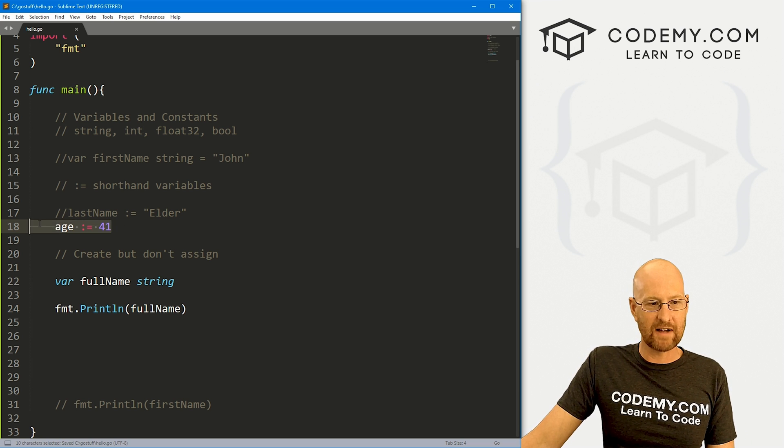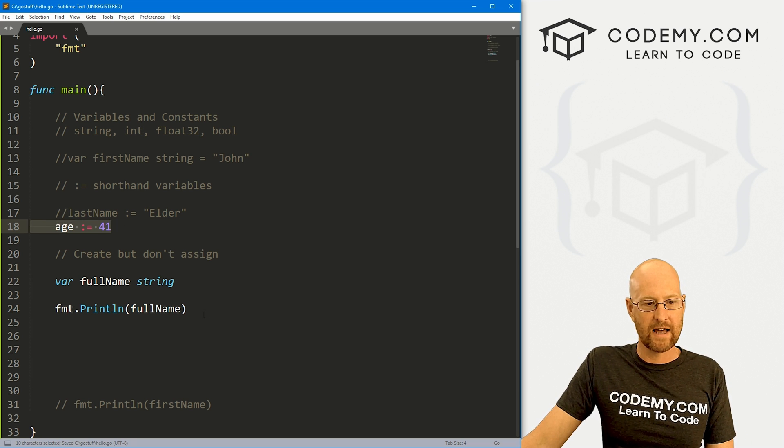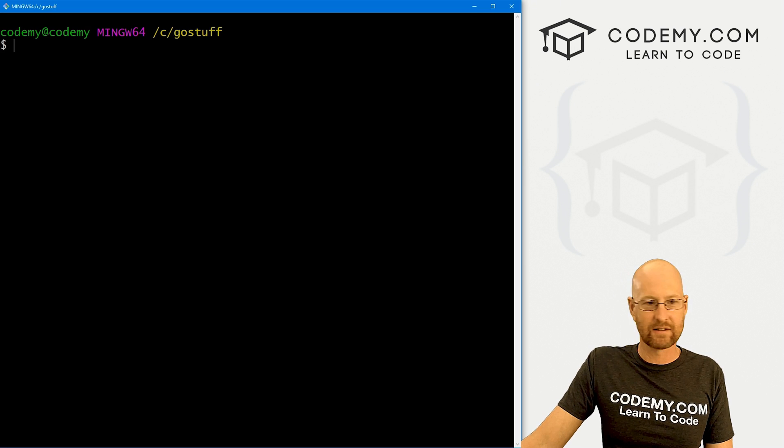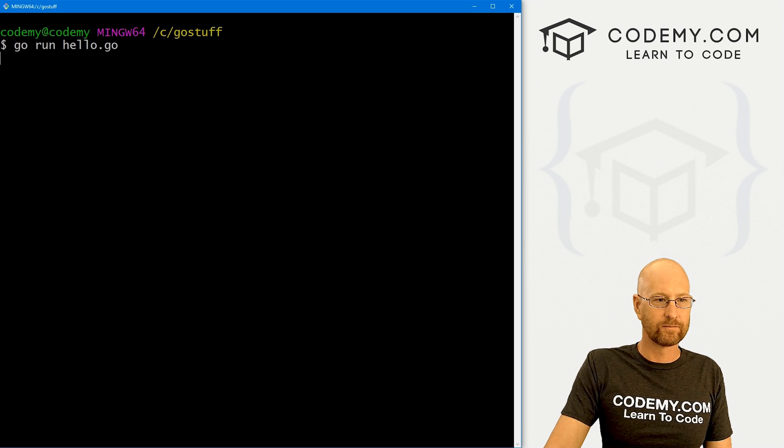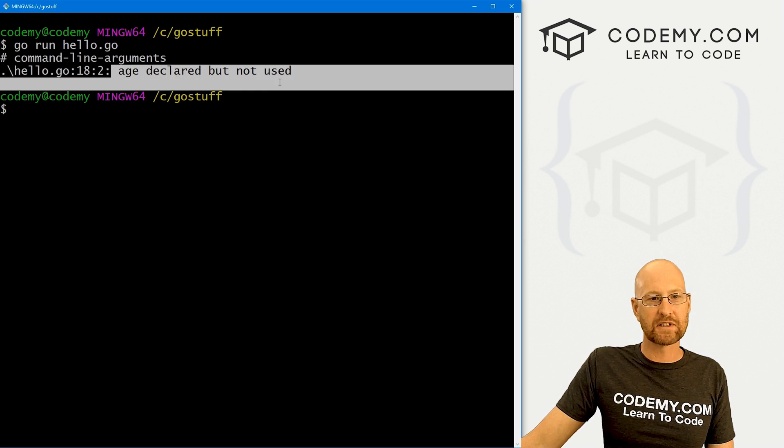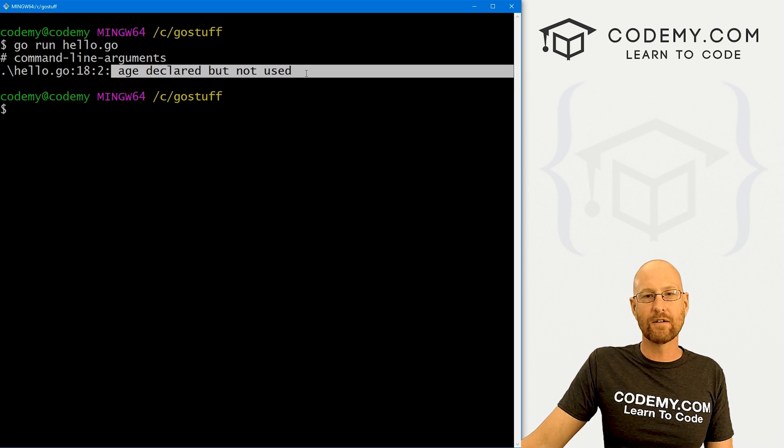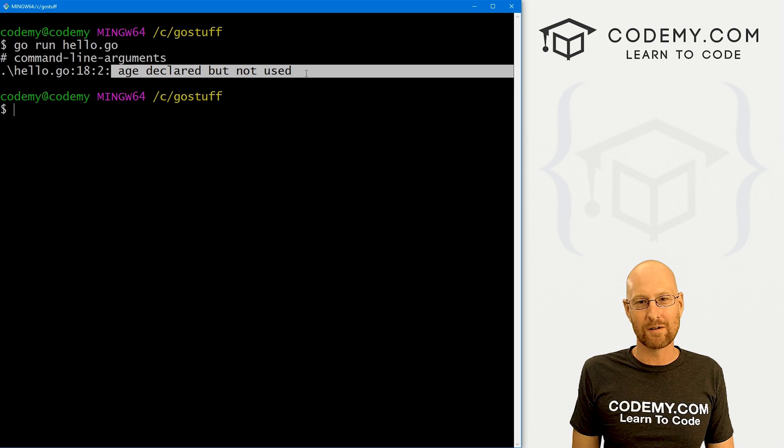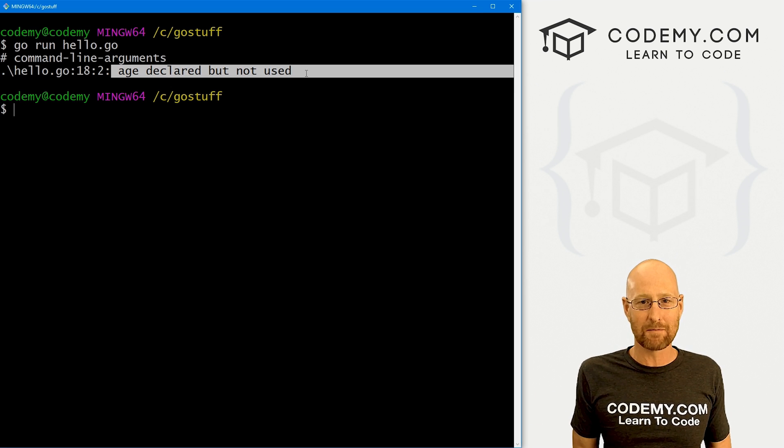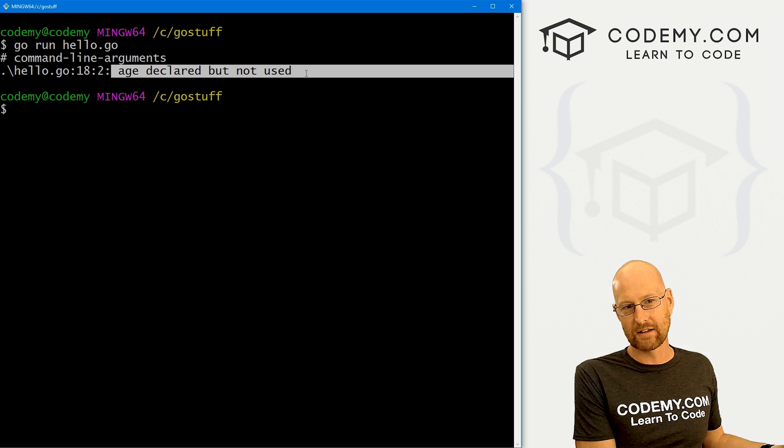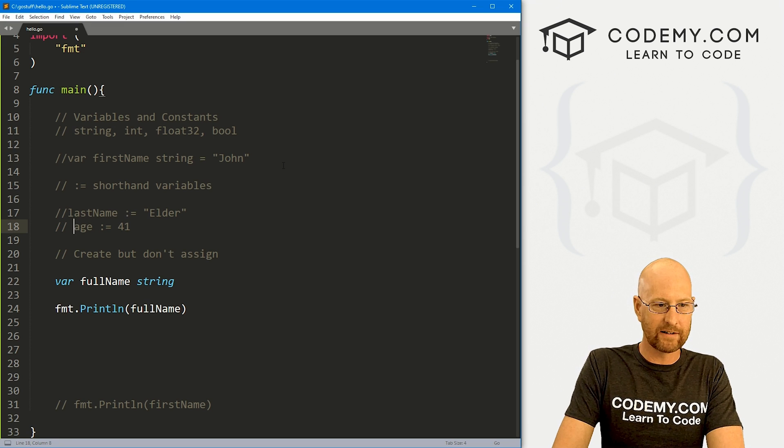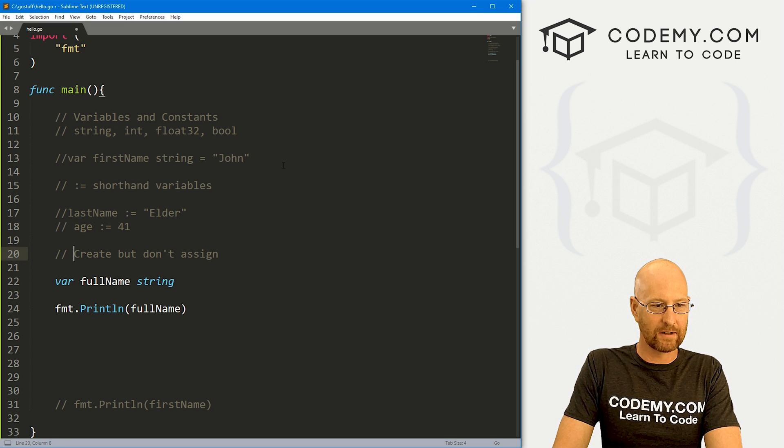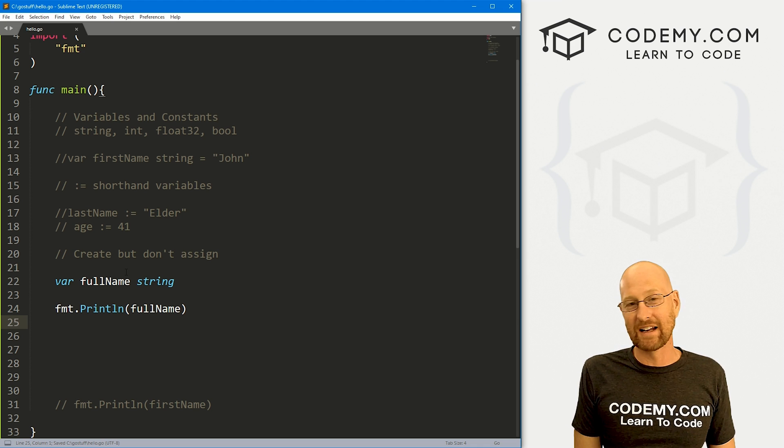And we can go fmt.println and then pass in our full name. Now what do you think is going to happen? Let me comment this guy out, this guy, and this guy. Let's save this and run it. We've got this age variable and then we're printing full name. Now if we try to run this, we're going to get an error that's going to say age was declared but not used. That's another kind of weird thing about variables. If you're not using them, we get an error. So that's kind of a weird thing. It's more of a C type thing.